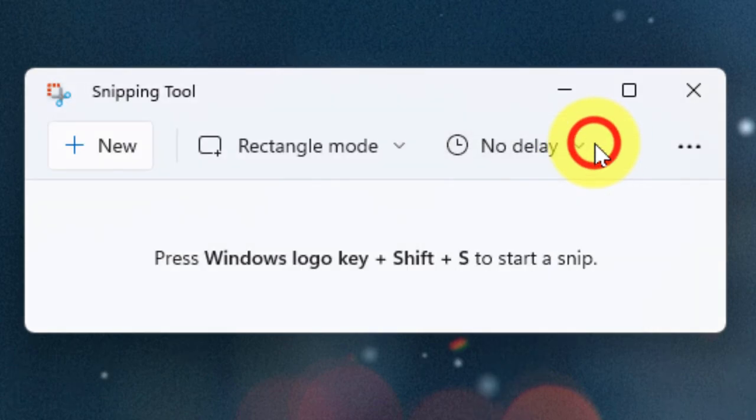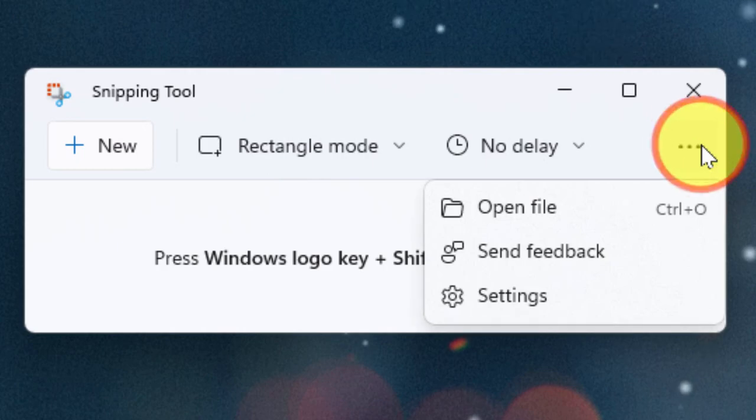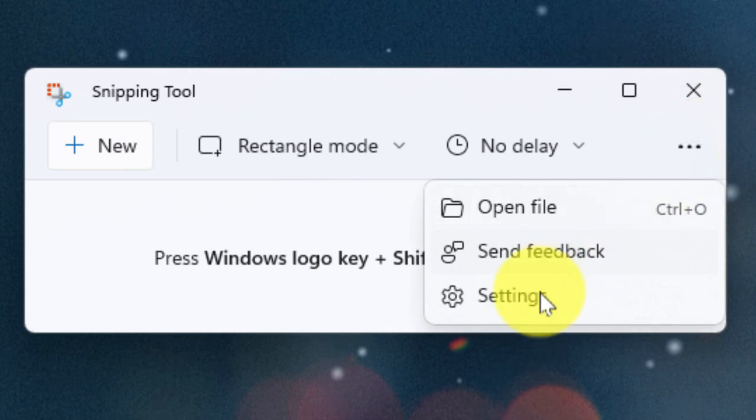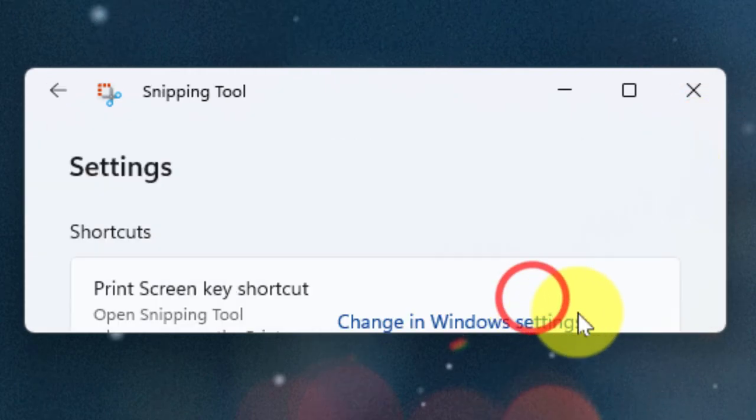We also have an ellipsis menu which when selected will give us the ability to either open a file or in this case head to the settings for the Snipping Tool.